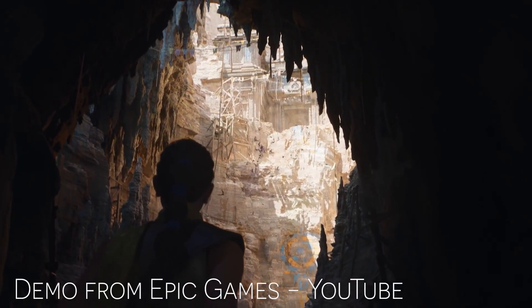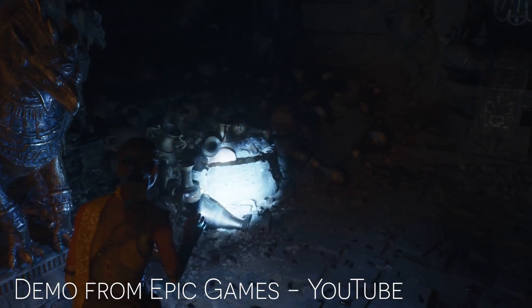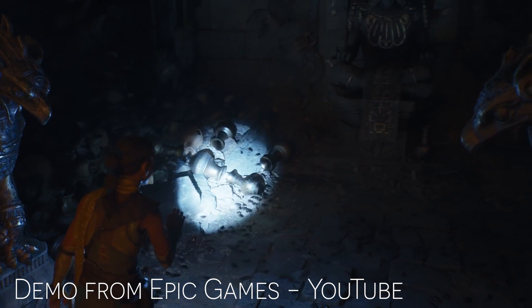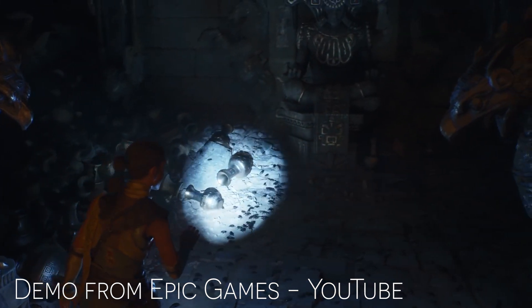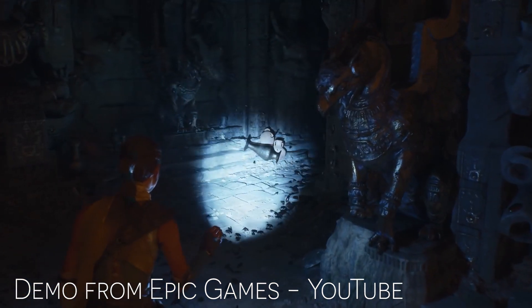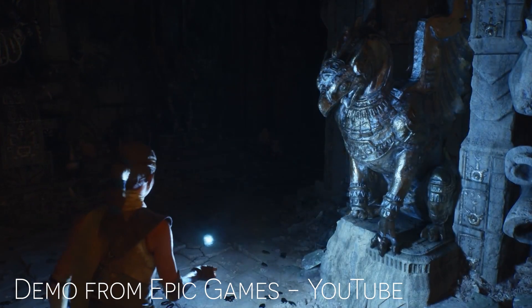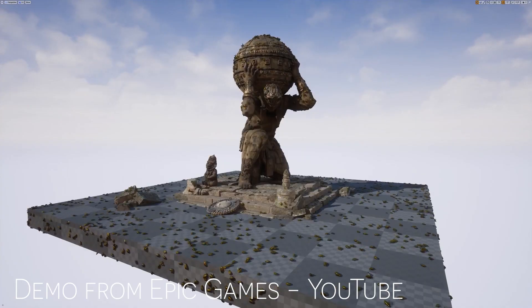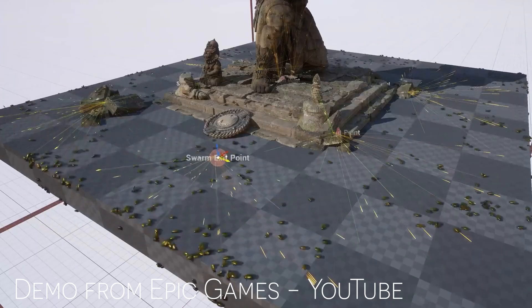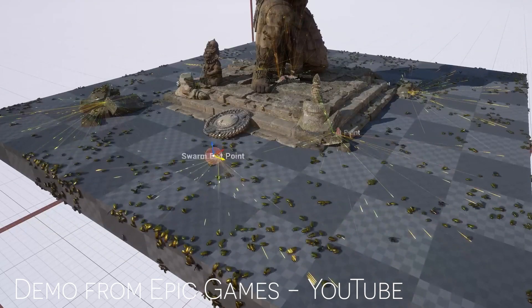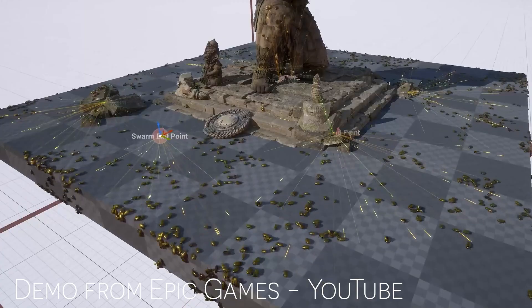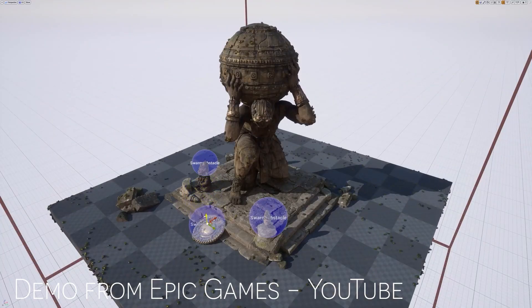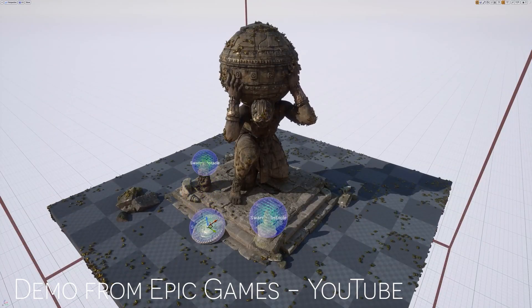For example, in this simulation of rats running around that was created by Epic Games for their Valley of the Ancients demo of Unreal Engine 5, they have the particles, which in this case are rats, averaging their position in the world to create flocking behaviors based on the input of the character's position and other objects in the game.